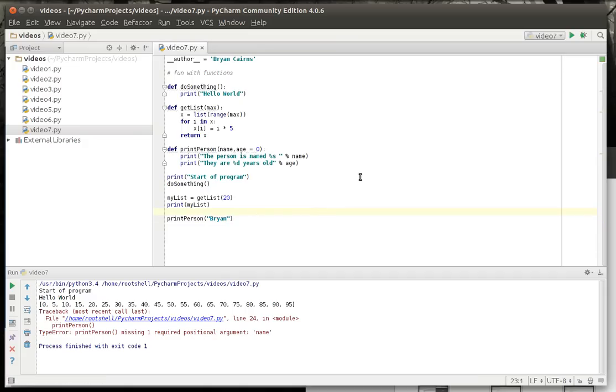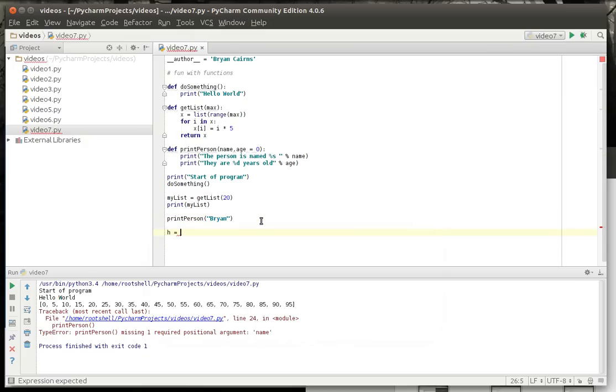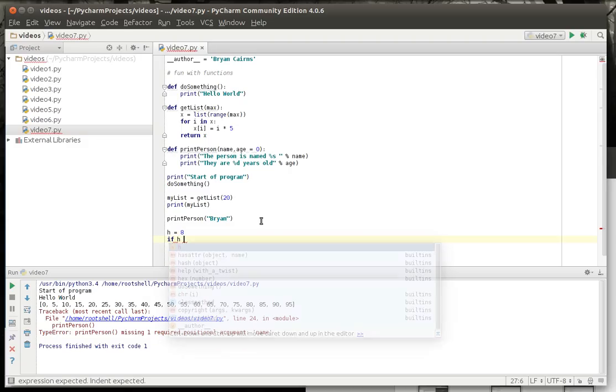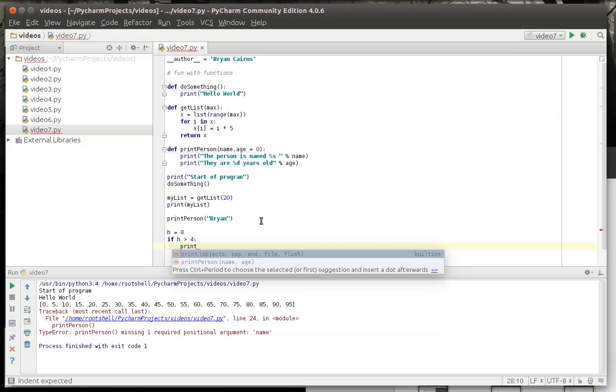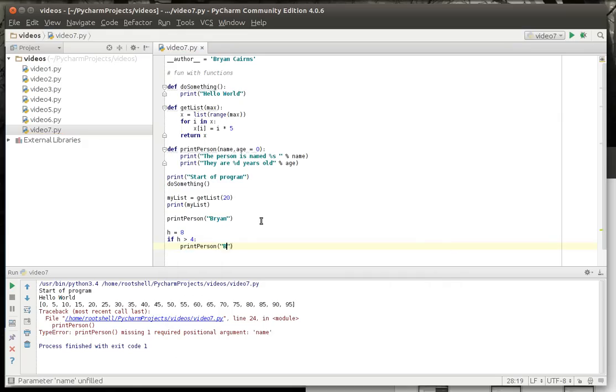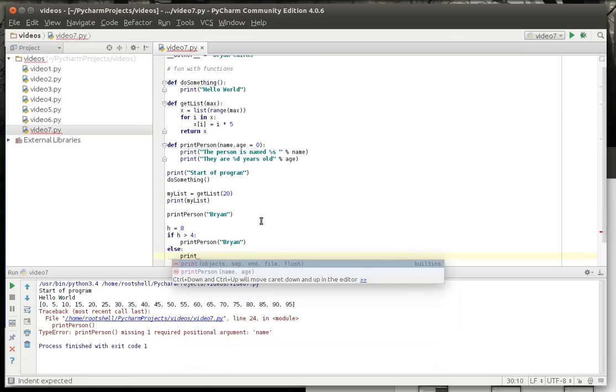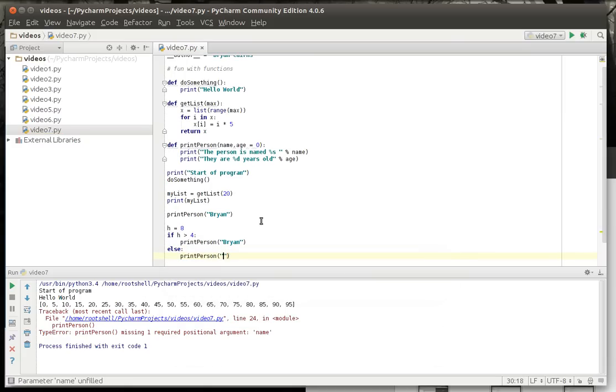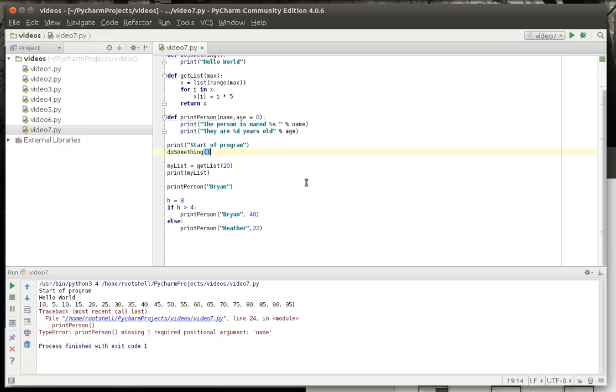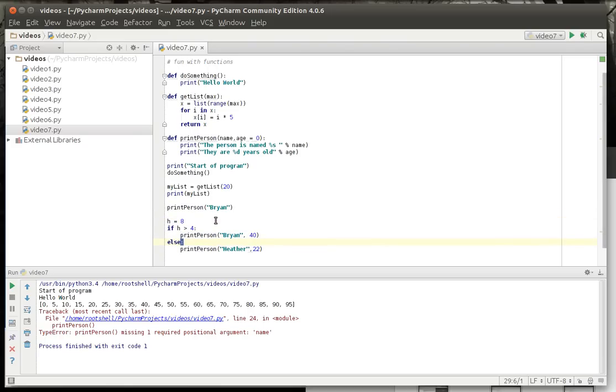So why would you use a definition or function? The reason is you have chunks of code you want to run. For example, let's make a basic if-then statement. So we'll say h equal 8. If h is greater than 4, then we're going to print person, else we're going to print person. Let's just supply some values here. So what we're doing here is we're saying we have a variable h which is 8. If h is greater than 4, we're going to print person Brian. Otherwise we're going to print person Heather.